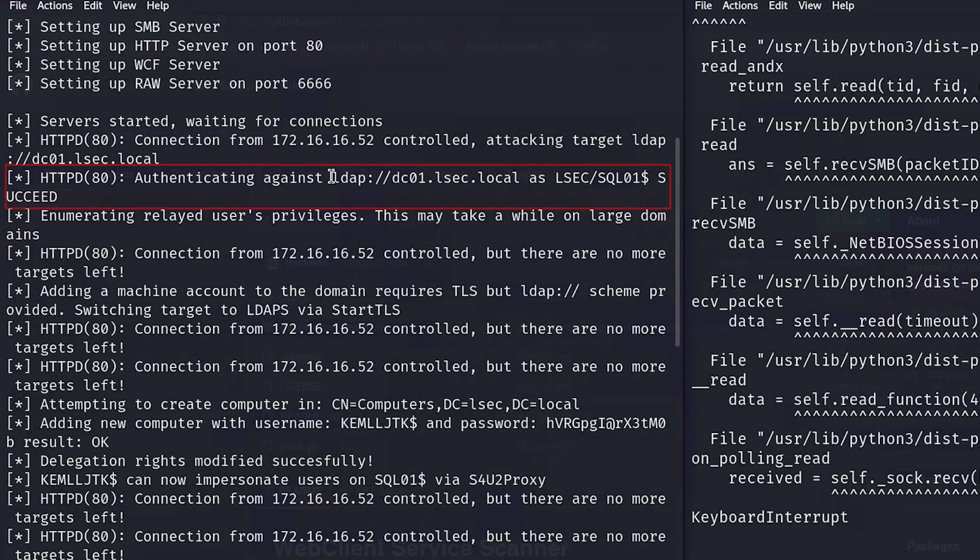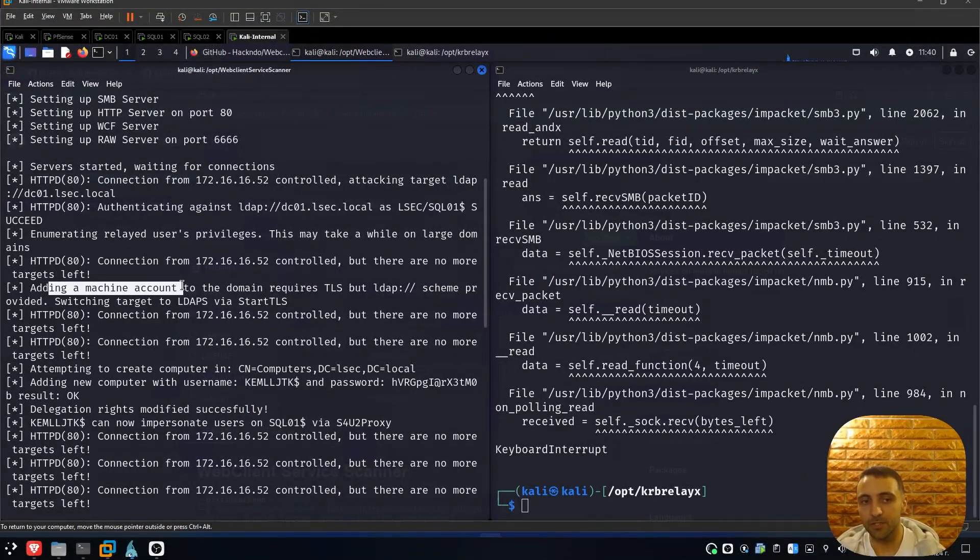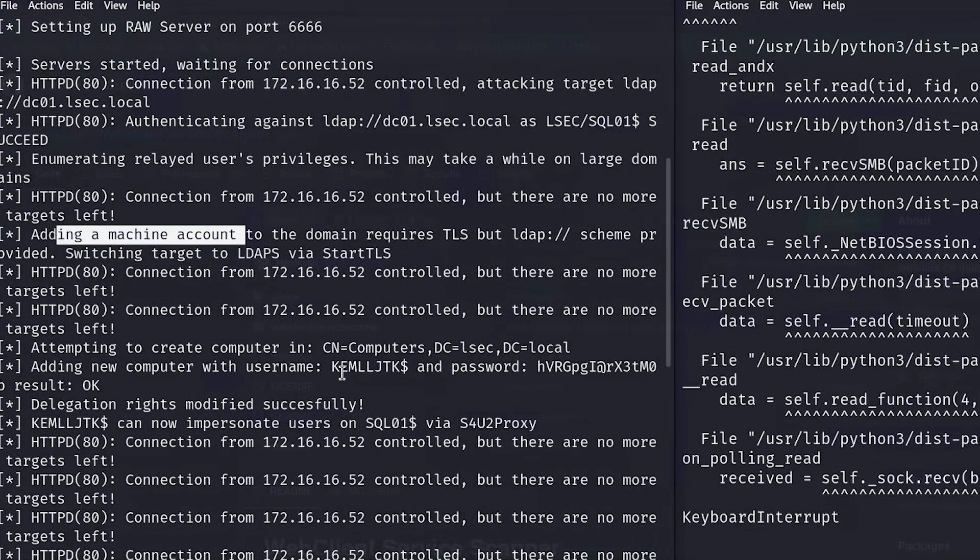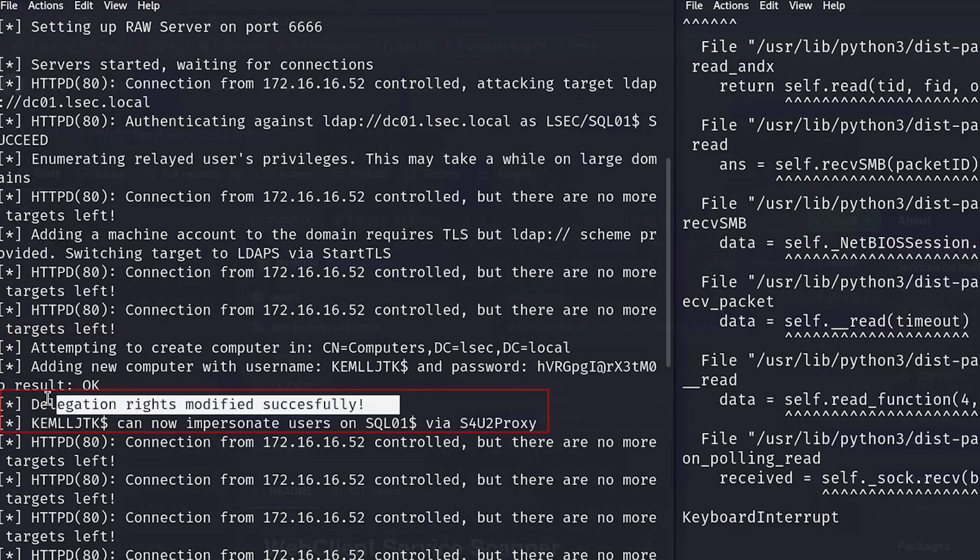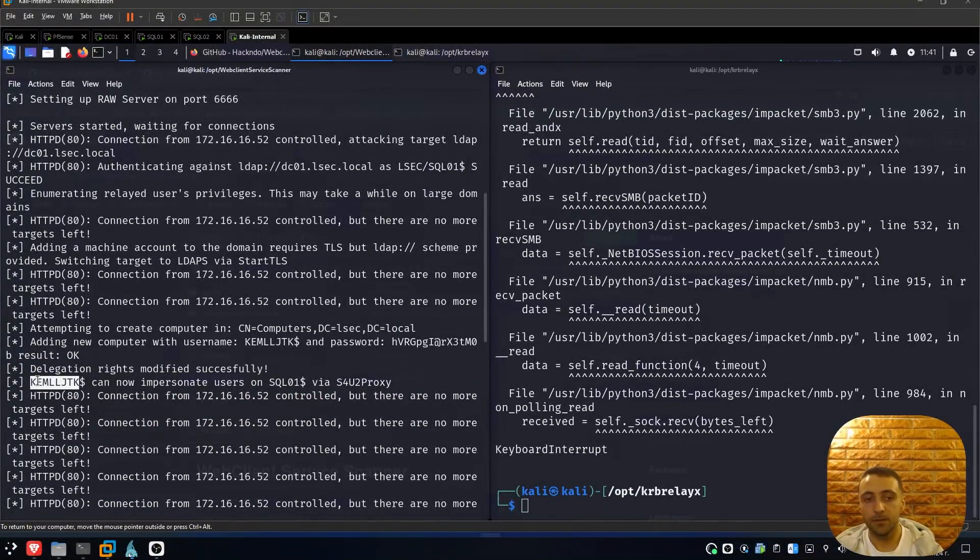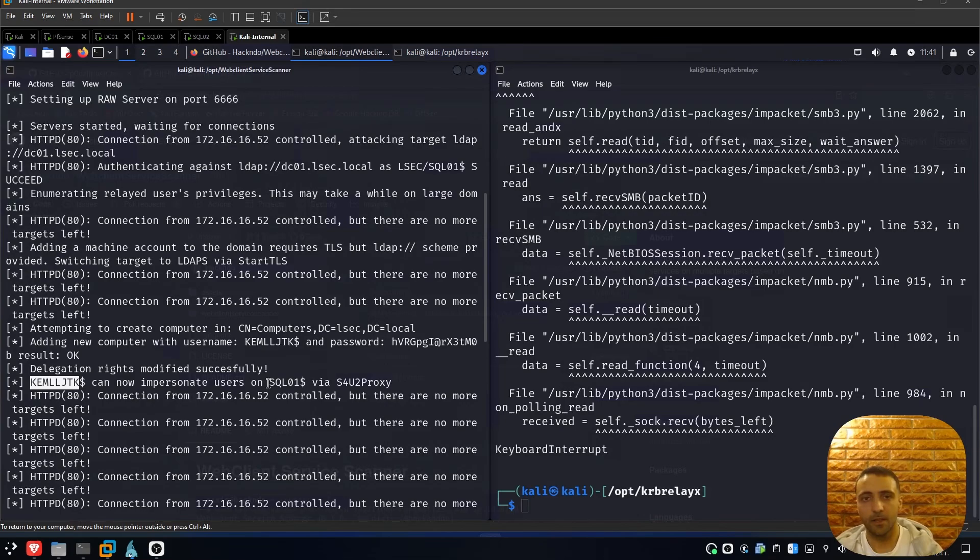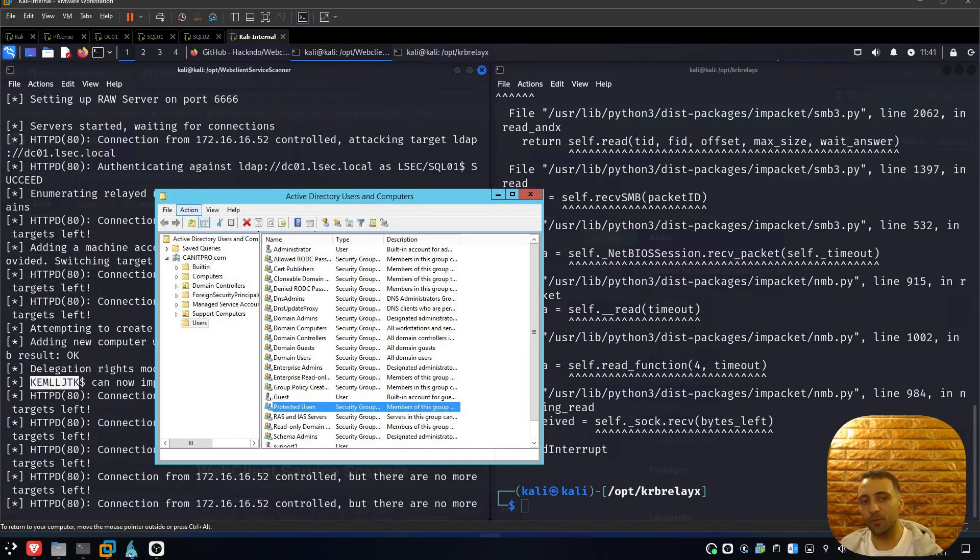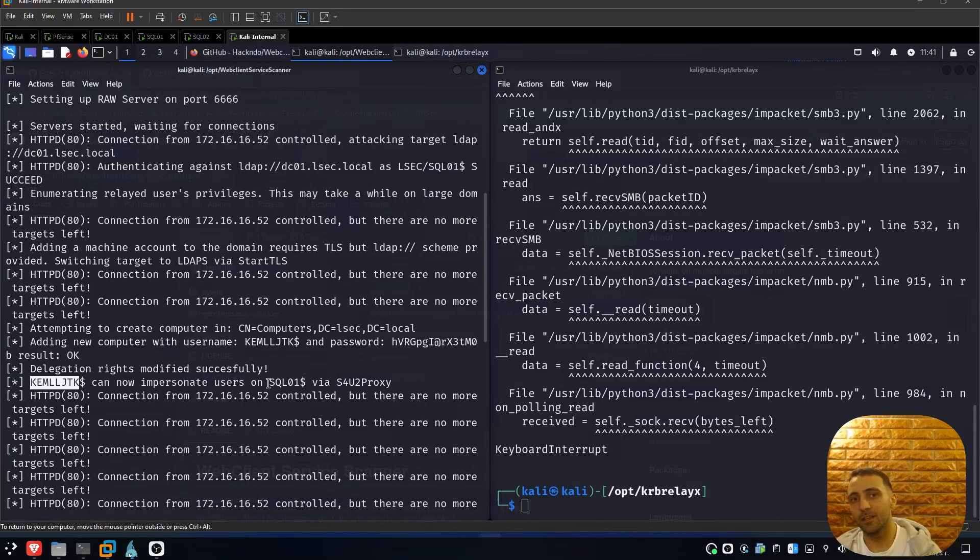And if we pay close attention, we can see it's something interesting. First, we see that authentication succeeded. So that means we successfully captured the authentication from SQL01 and successfully forwarded it to the domain, and it accepted our forward action. Then with that, new machine account is being created, adding new machine account. This is why --delegate-access is getting into place. After that, the machine account with this username and this password is generated. And after that, the delegation rights over SQL01 are modified, which means that now this machine account can impersonate all users on SQL01, including domain administrator, sysadmins, help desk, or enterprise admins. Keep in mind that if user is in protected group, this attack will not be applicable with that user, so we have to impersonate someone else.